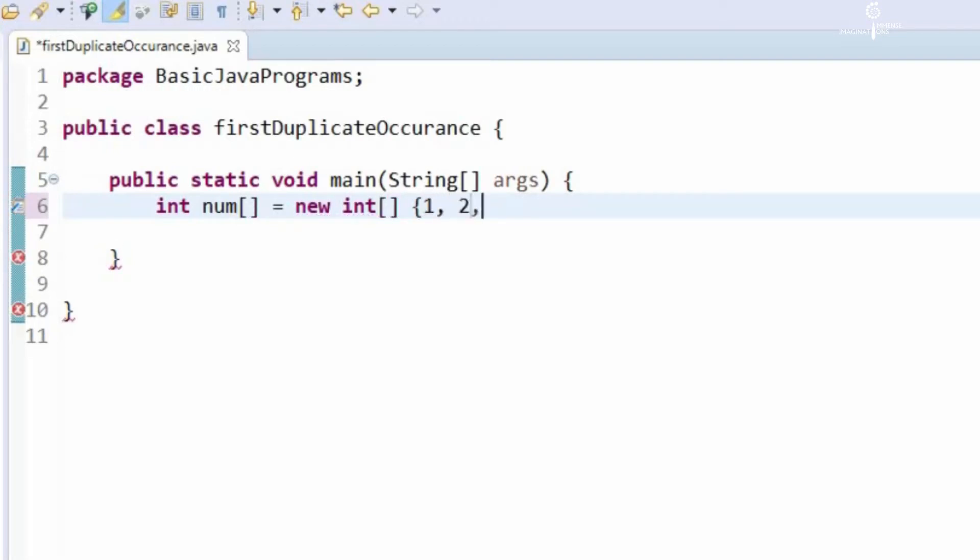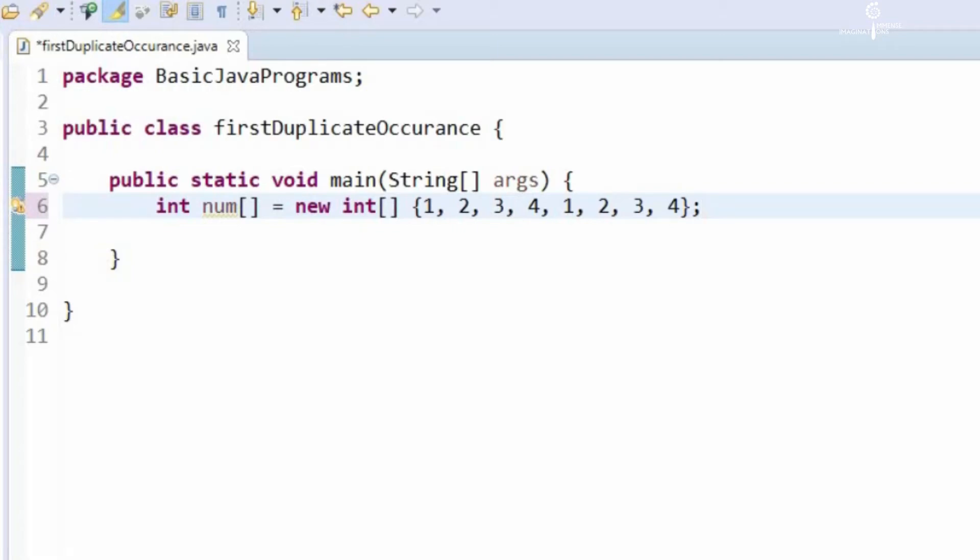Let's say 1, 2, 3, 4, 1, 2, 3, 4. So we have initialized the num array of integers.